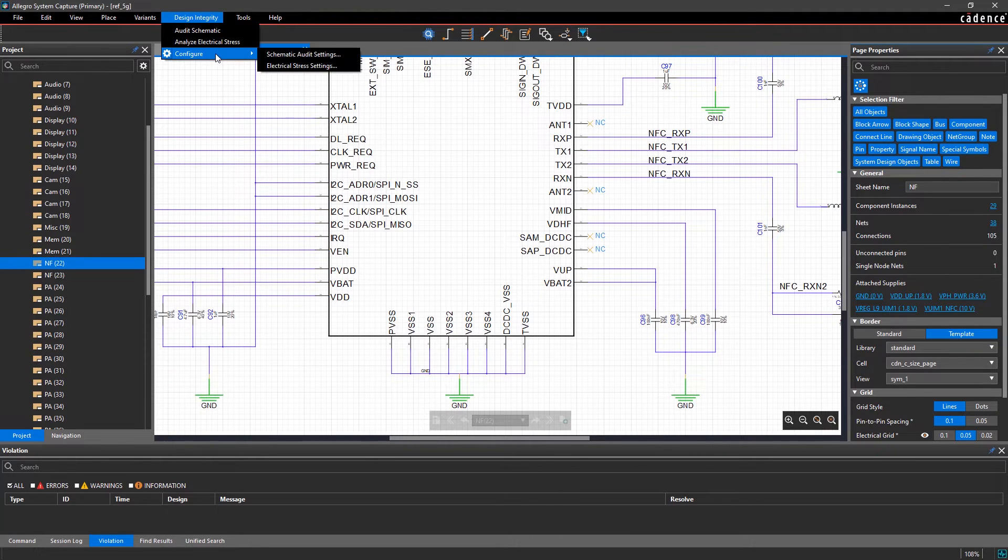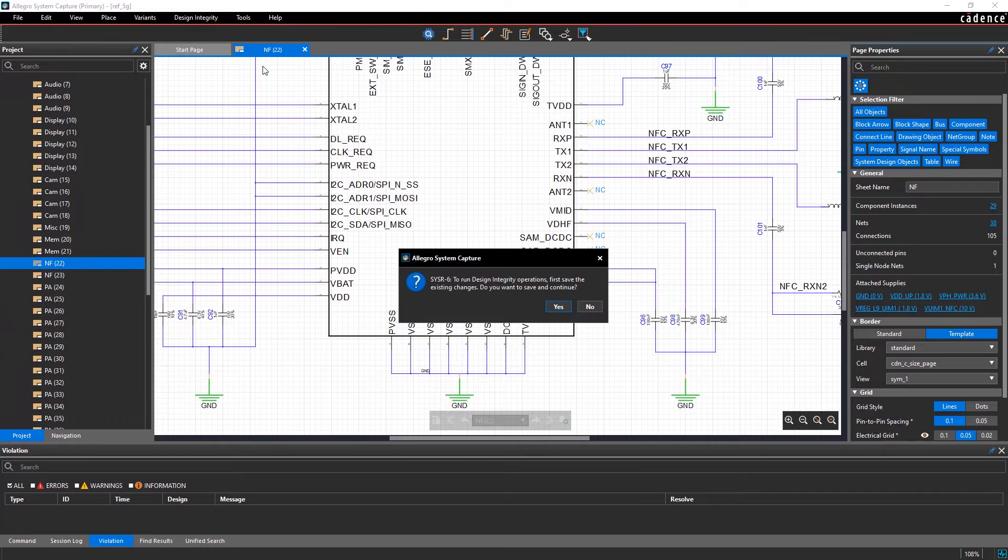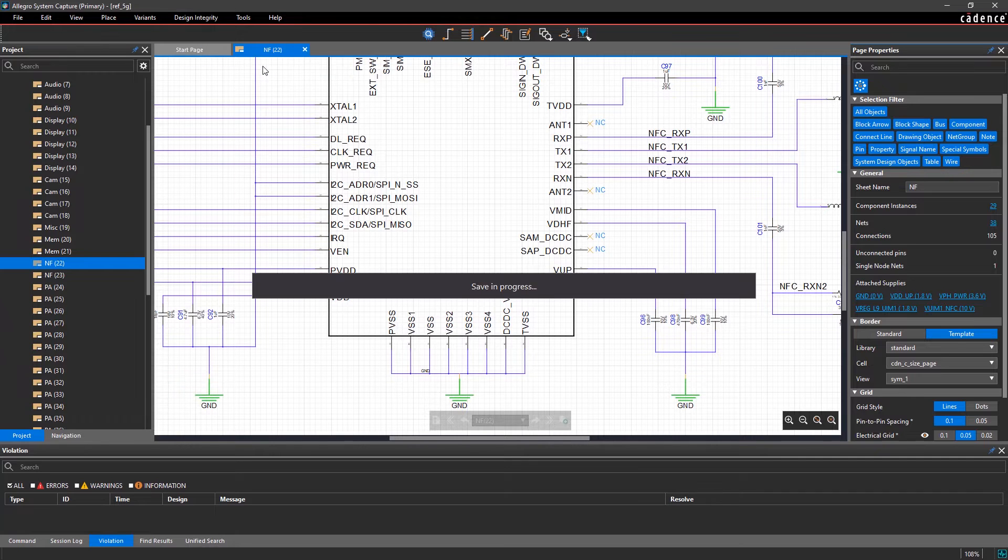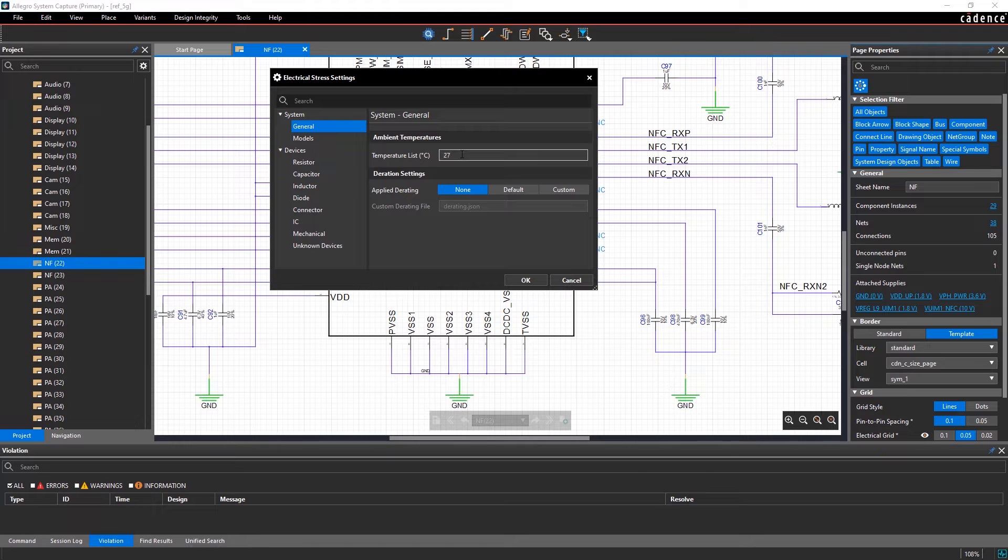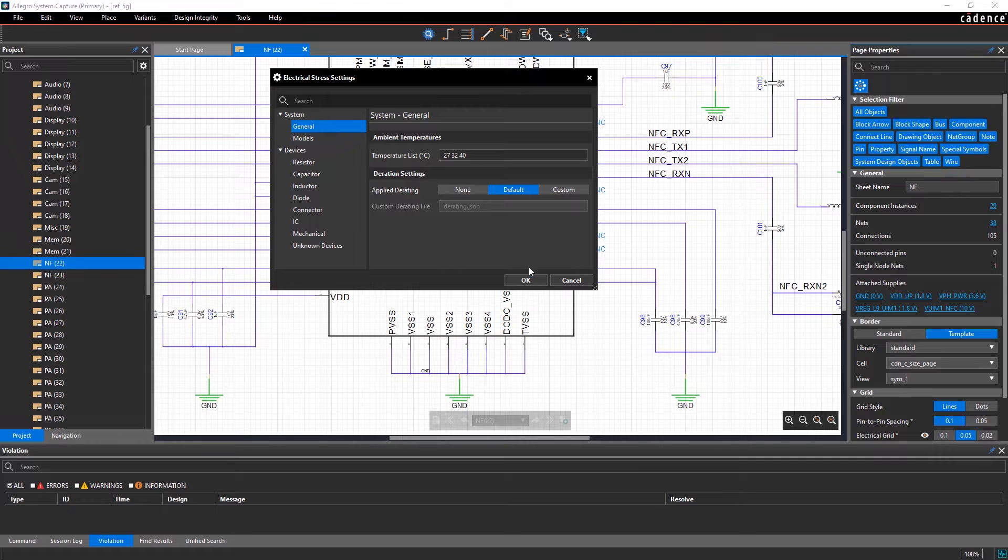You can easily configure your electrical stress settings to reflect what's unique to your design. Simply enter the temperatures that you want to test your circuit at and ensure that the property rating is applied on your components.